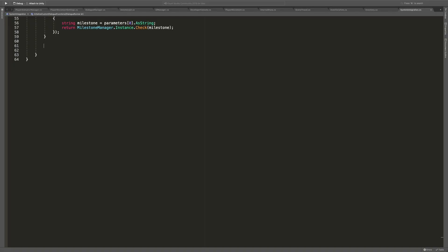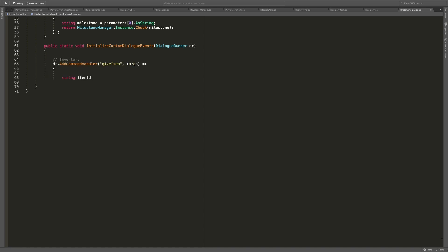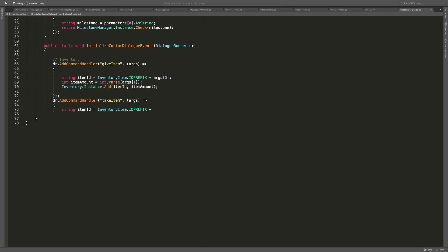Also, since the game is gonna depend on the player's interaction, I also added the option to check and manipulate their inventory from the dialog system. Luckily Yarnspinner has a few handy tools to implement events and functions into the dialogs, so that was actually pretty straightforward.